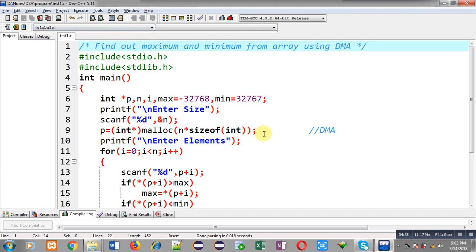So in case of dynamic memory allocation, size of array will be provided by the user. But in case of static, it is provided by the programmer. So this way I have implemented this logic in front of you.